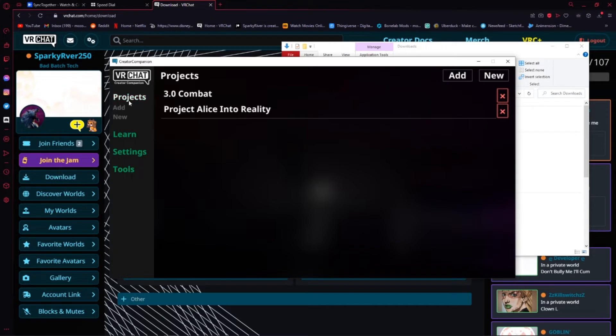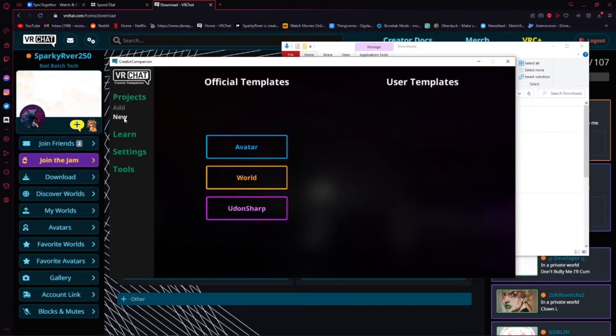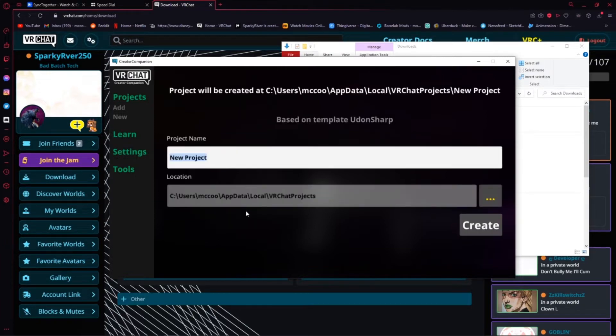You're going to go over to the Project section. Press New. And then press Udon Sharp.